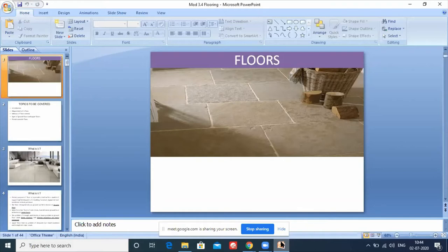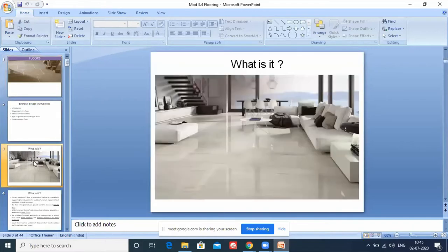The ground floor slab becomes the roof for the ground floor and the floor for the first floor. Flooring is the surface at which all the activities at a particular place are carried out - where we work, where we live.